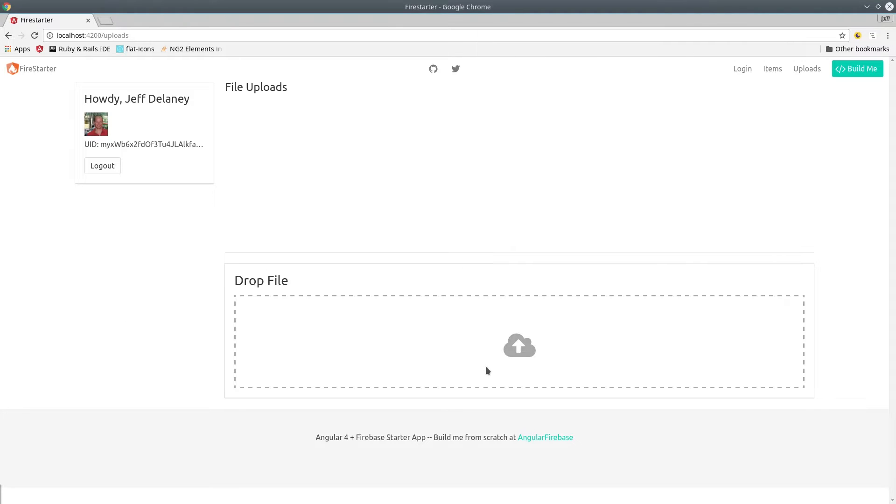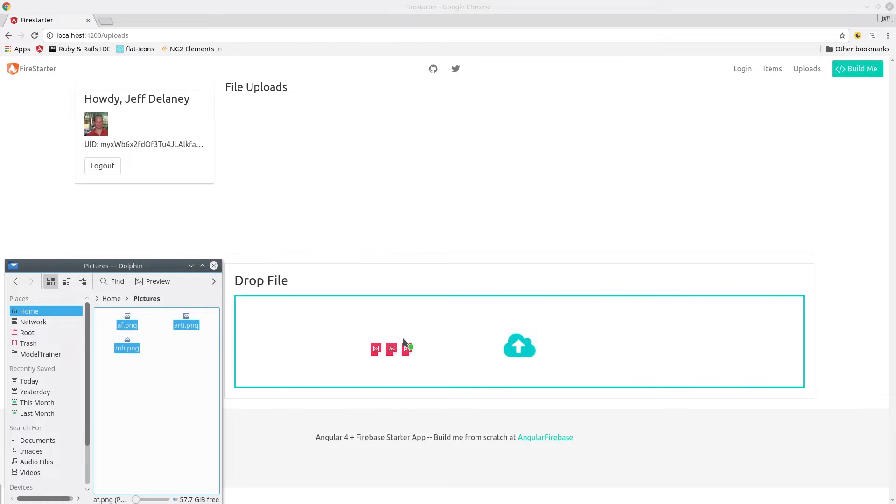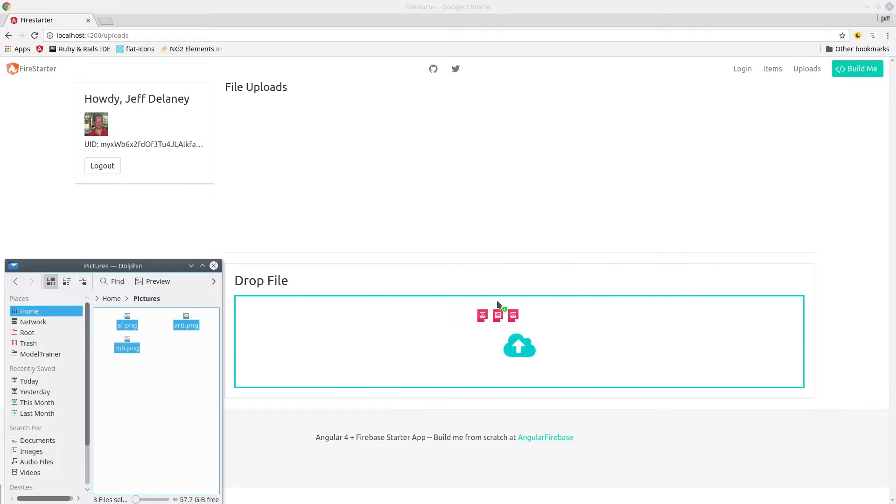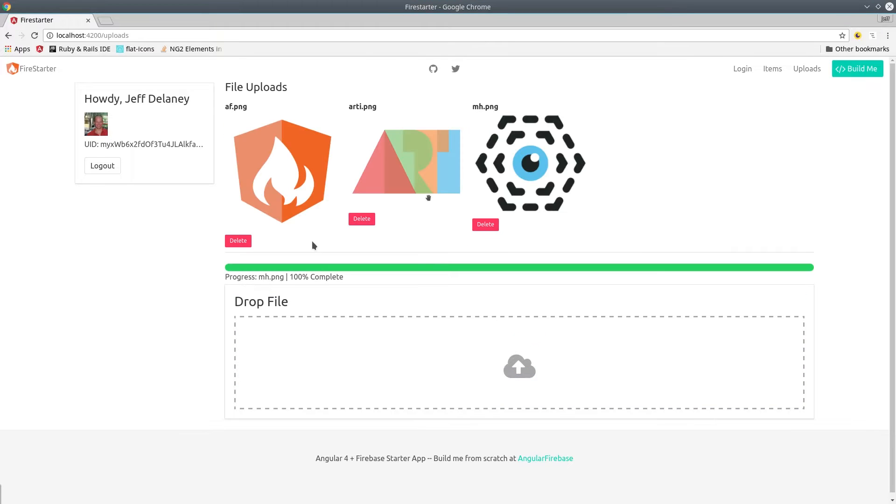In this episode we're going to build a drag-and-drop file upload feature that uploads the file to Firebase Storage. There's already several file upload packages for Angular 4 and Angular 2 such as Drop Zone JS and others,